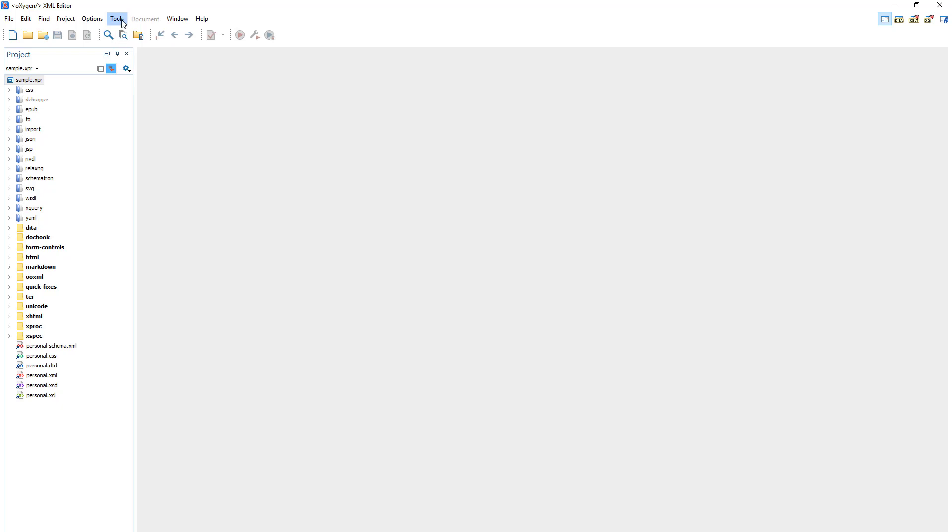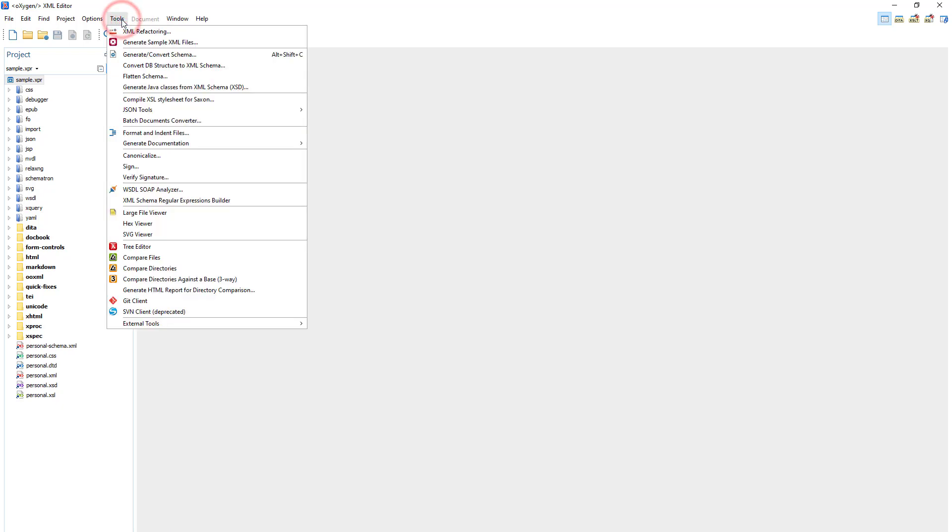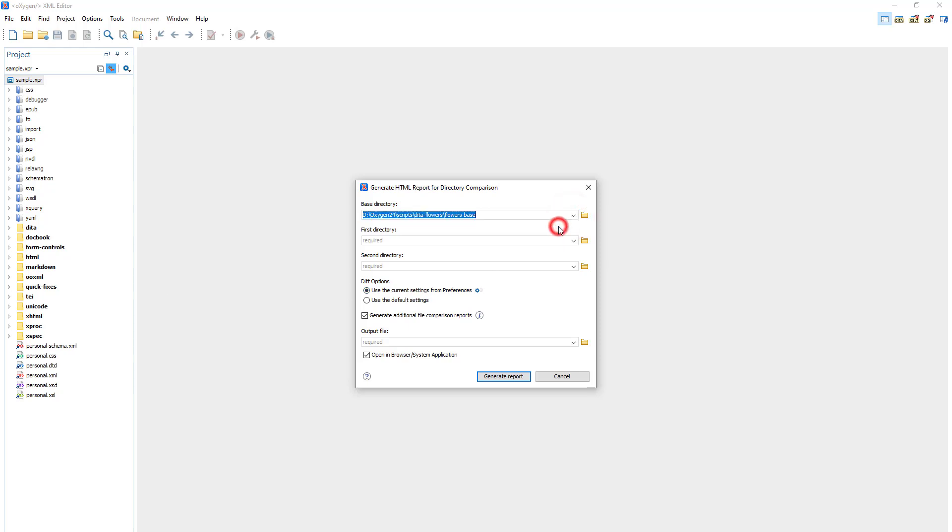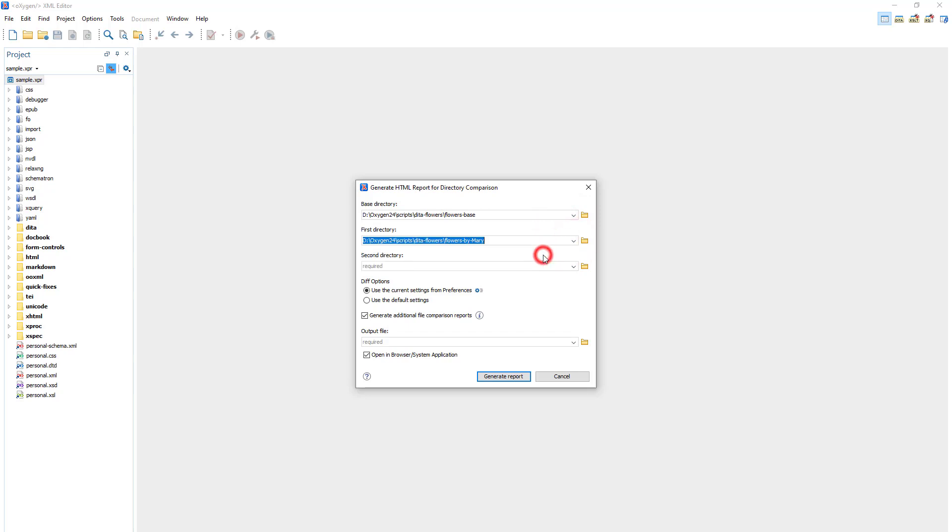There is also an action in the Tools menu called Generate HTML Report for Directory Comparison. It can be used to generate an HTML report for two or three-way directory comparisons. I first need to specify the paths to the base and the two directories to compare.